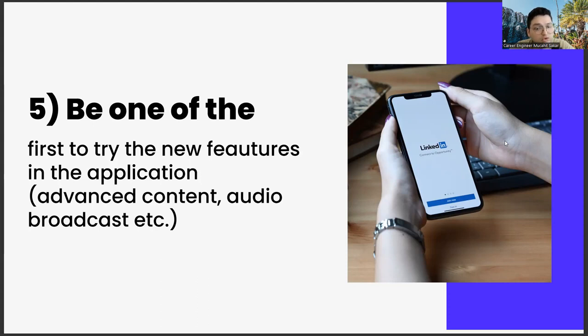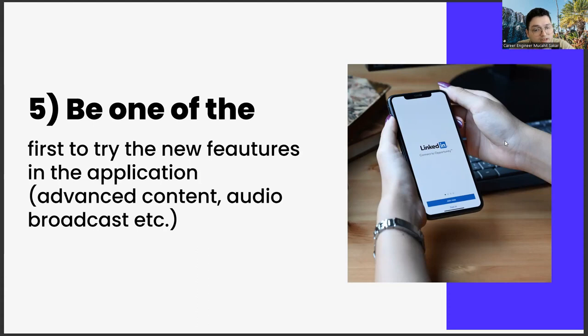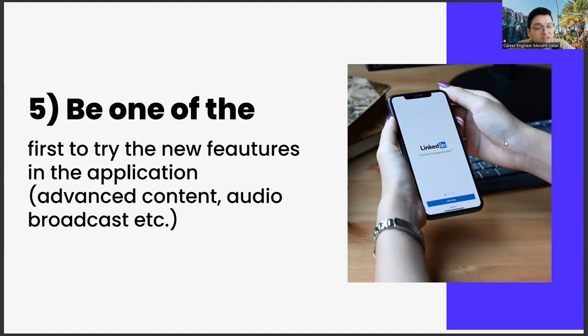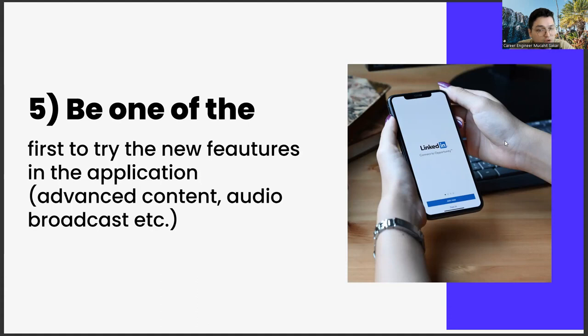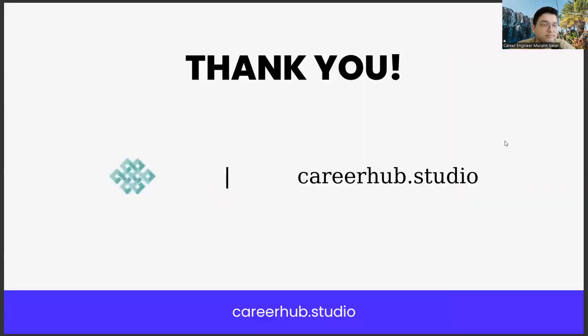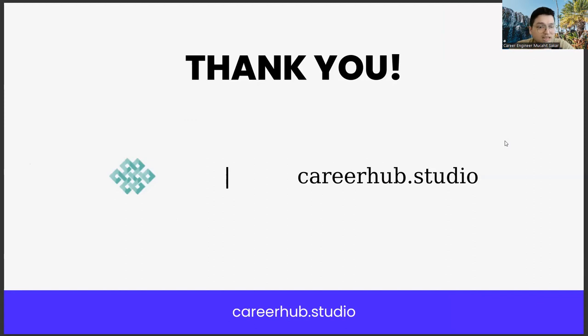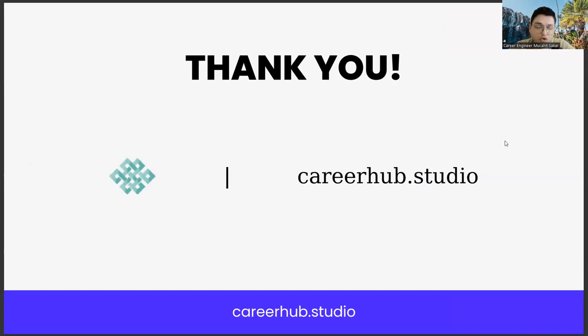Once you start doing these five items, you will see that the LinkedIn algorithm starts to like you. This means both popularity and new job opportunities. These job opportunities may be related to your department or they may be on unrelated and completely different topics. After a certain period of time, you will see that you start to get these opportunities. It's over for us and see you in the next videos. You can ask your questions as comments. If you like this video and subscribe to our channel, it will be great. Bye for now.